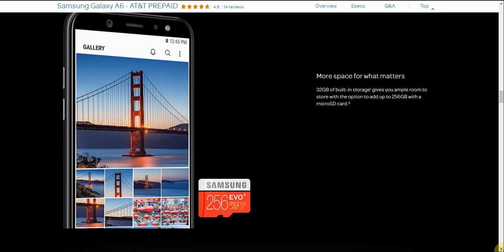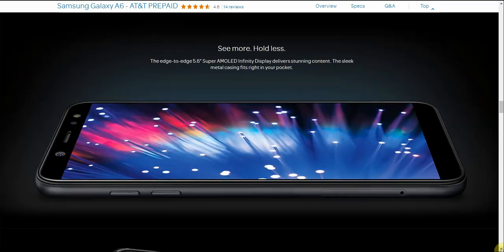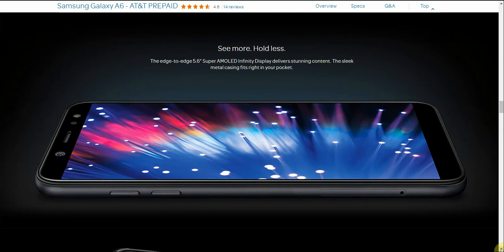It's great for taking selfies in the dark, you know what I'm saying. More space for what matters. The 32 gigabytes of built-in storage gives you ample room to store with the option to add 256 gigabytes with a micro SD card. So I suggest you guys take advantage of that. The Galaxy Samsung micro SD card right there. That's pretty nice. 256 gigs, that's a lot. See more, do more. The Edge-to-Edge 5.6 Super AMOLED Infinity Display delivers stunning content. The sleek metal casing fits right in your pocket.